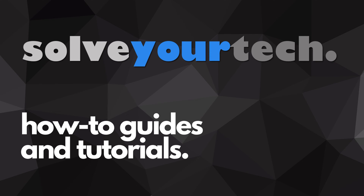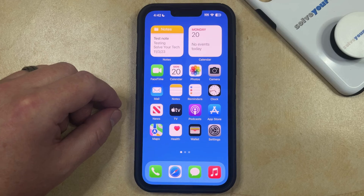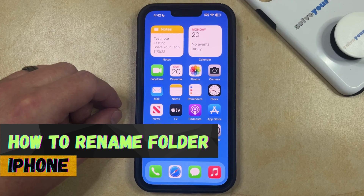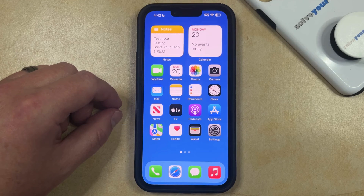SolveYourTech.com, your source for how-to guides and tutorials. Welcome to our video about how to rename a folder on iPhone in iOS 17. If this guide helps you out, then please consider subscribing and liking this video.